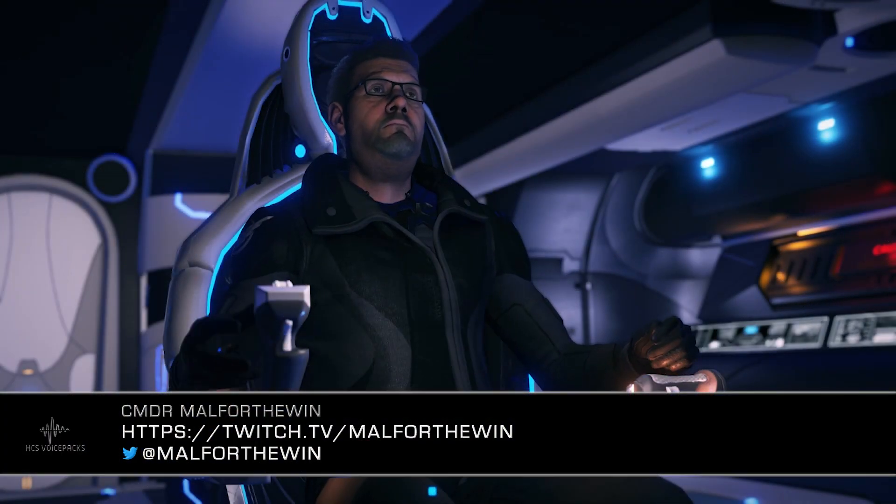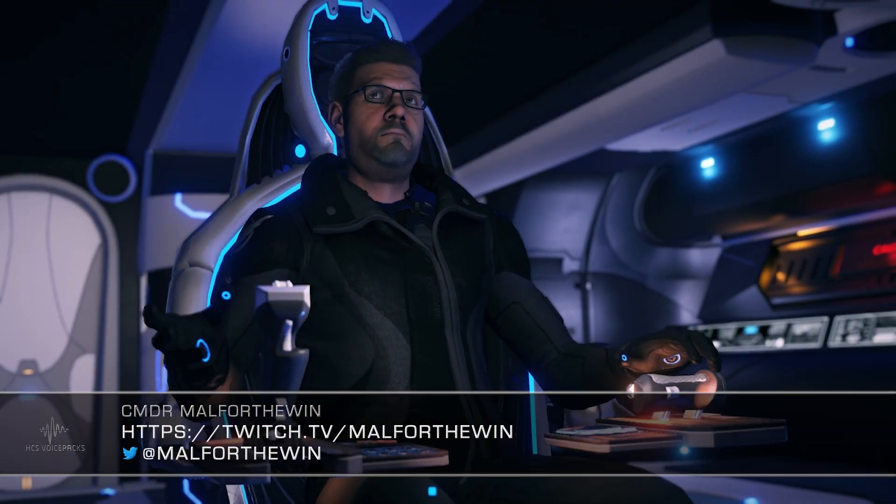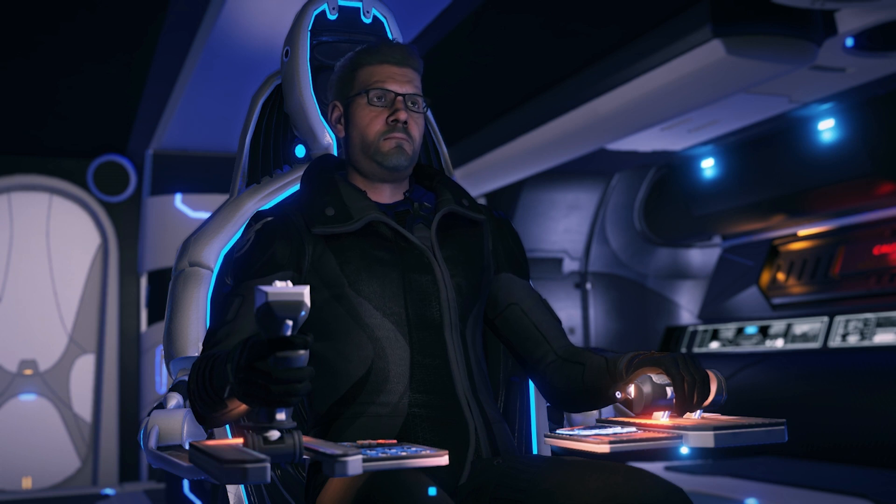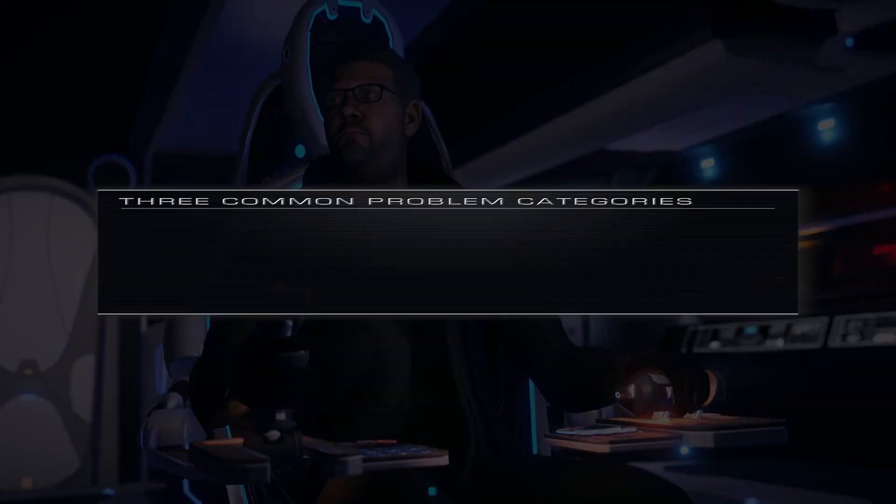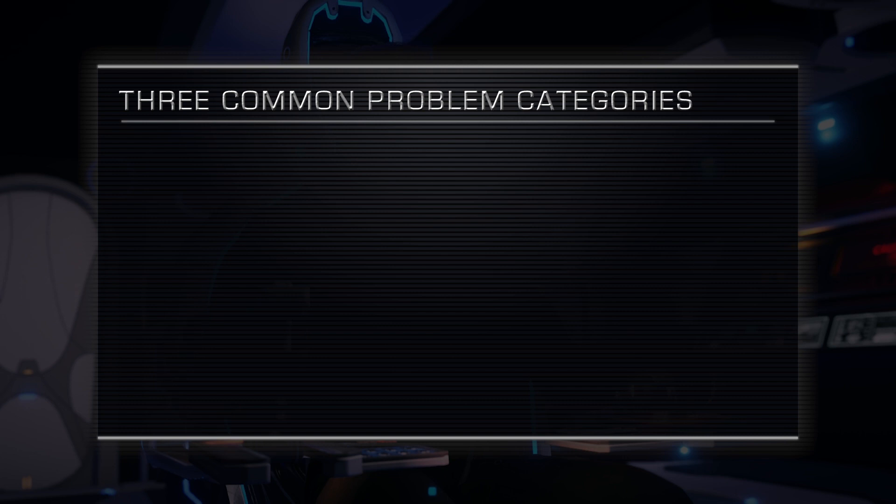Hey folks, Commander Mal for the one here for HCS Voice Packs. Most problems with HCS Voice Packs and Voice Attack tend to fall into one of these three categories, and we've got a video covering each one.